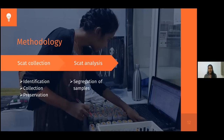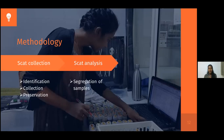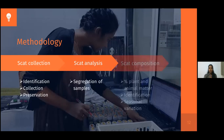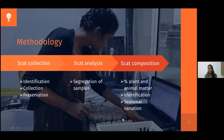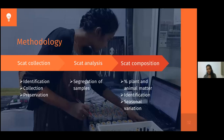The second step is scat analysis, which is done in the lab. Here, segregation of the sample takes place — the scat samples are segregated into plant matter and animal matter. Then scat composition is assessed: the percent plant and animal matter. Then identification of the plant and animal matter present in those samples. Finally, we look into seasonal variation — in which season, what food item the sloth bear prefers to eat.